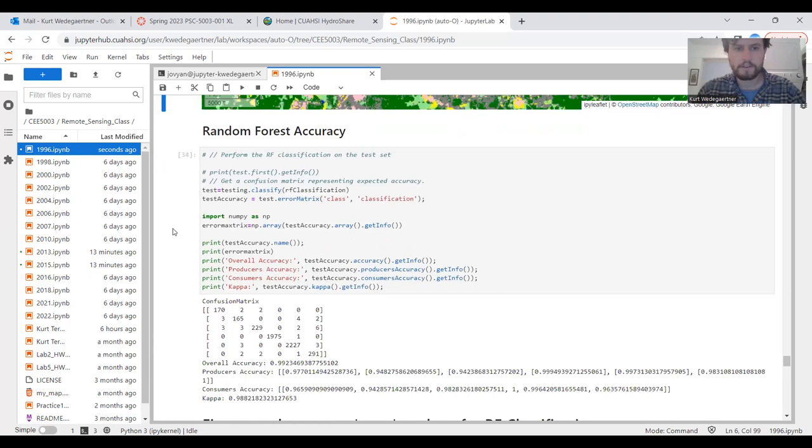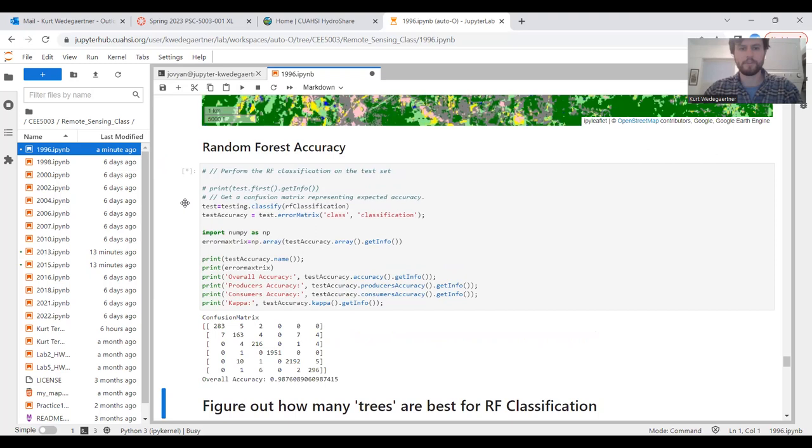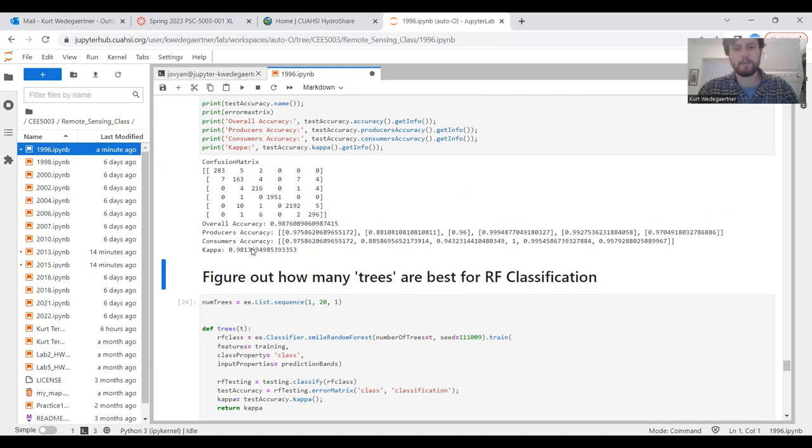The next step is to test the accuracy of our random trees classification. We do this through an assessment. This is basically a matrix saying which pixels are correct and which pixels are off and in what category they're off. We can see this is the amount of pixels for each of our classifications. It gives us an overall kappa value. For this particular map, that is 0.98, which is pretty high. So this is satisfying.